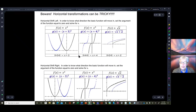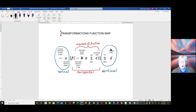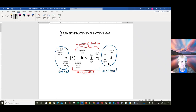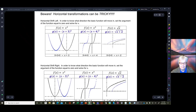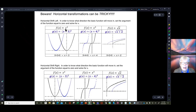You remember our vertical shifts. A plus three at the end meant you move the graph up. A minus three on the end means you move the graph of the basic function down. Very straightforward. Not anymore. We're going to do a horizontal shift, given by x plus three in the argument of the function.